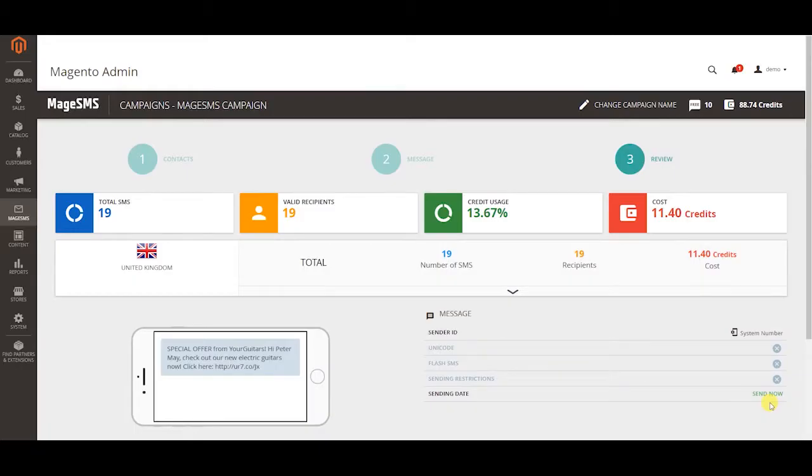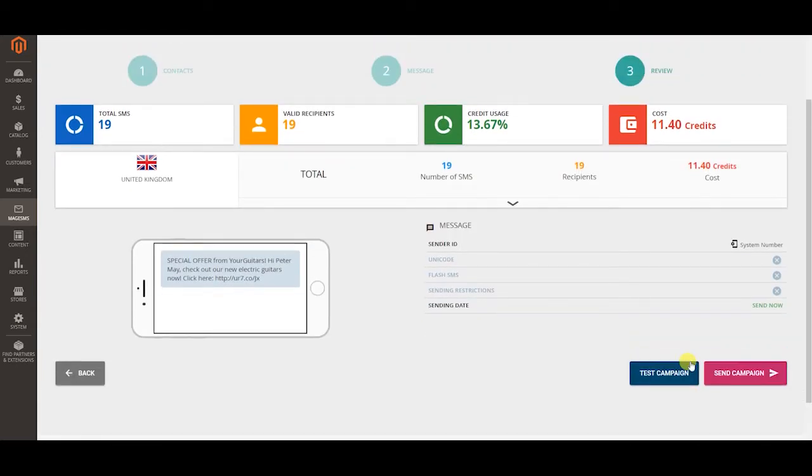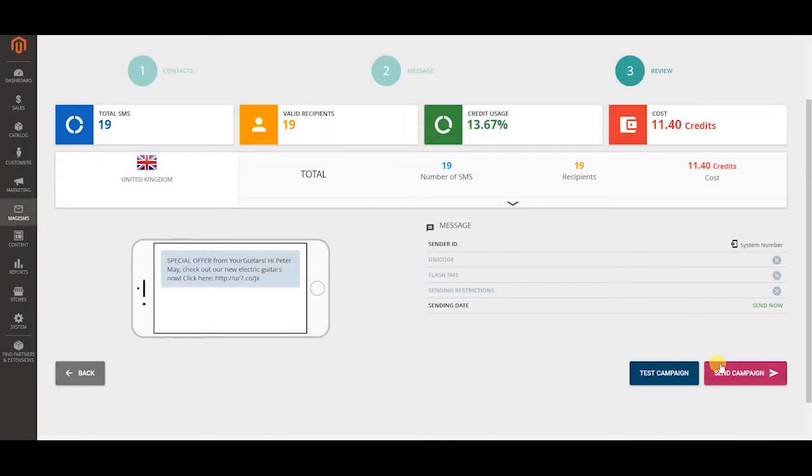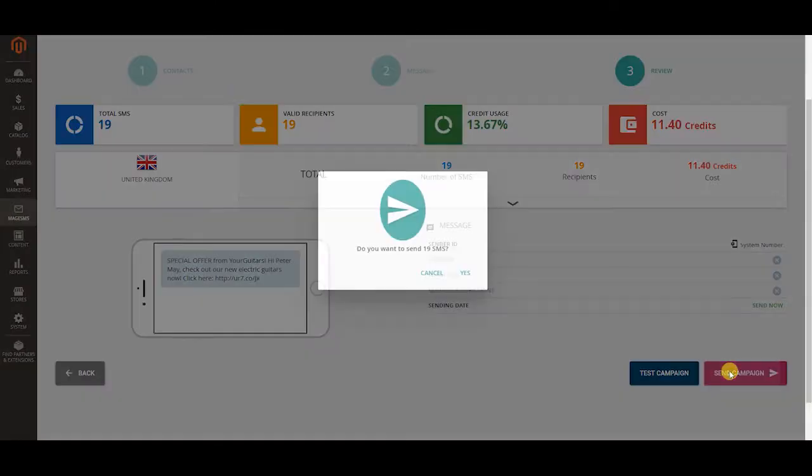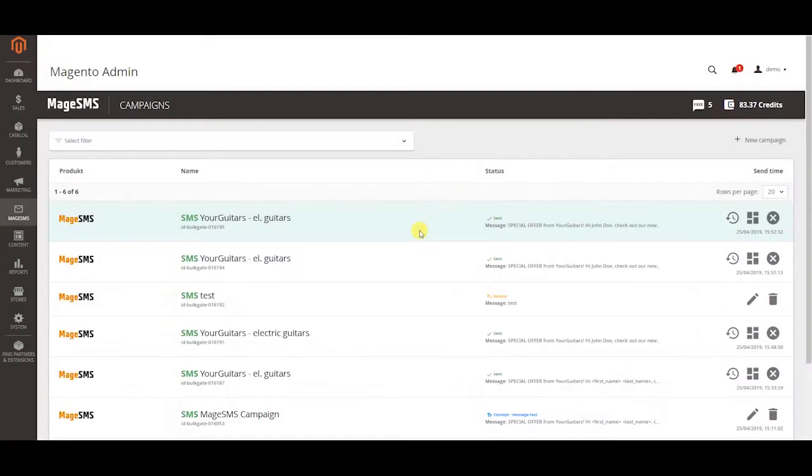In the third step you simply review your campaign. The most important thing is to test your campaign before you send it as you may find some mistakes that could jeopardize your business. After you test the campaign you can simply send it out.